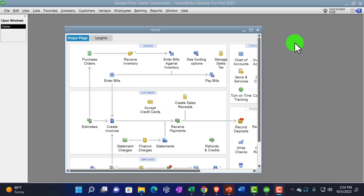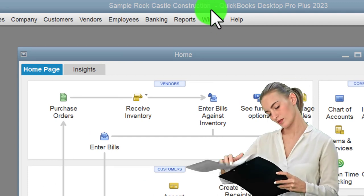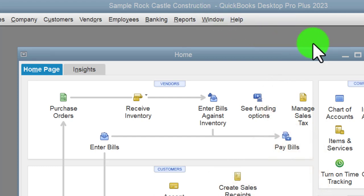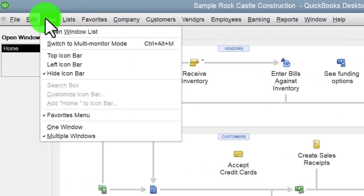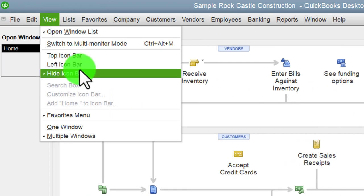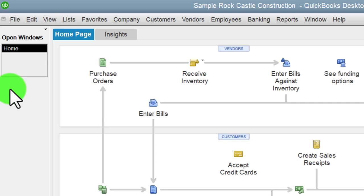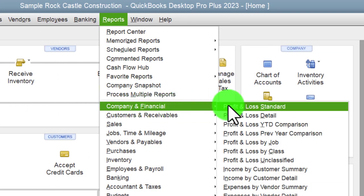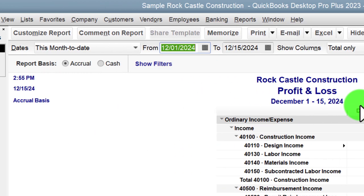Here we are in QuickBooks Desktop sample Rock Castle Construction practice file provided by QuickBooks. Going through the setup process we do every time: maximizing the home page to the gray area, going to the View drop-down, noting we've got the hide icon bar and open windows checked off, with open windows on the left-hand side. Going to the Reports drop-down, Company and Financial, opening up the profit and loss report.